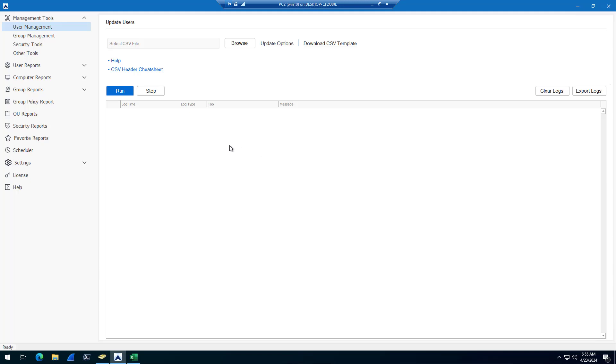In this video, I'm going to show you how to bulk reset passwords for multiple users using the AD Pro toolkit.